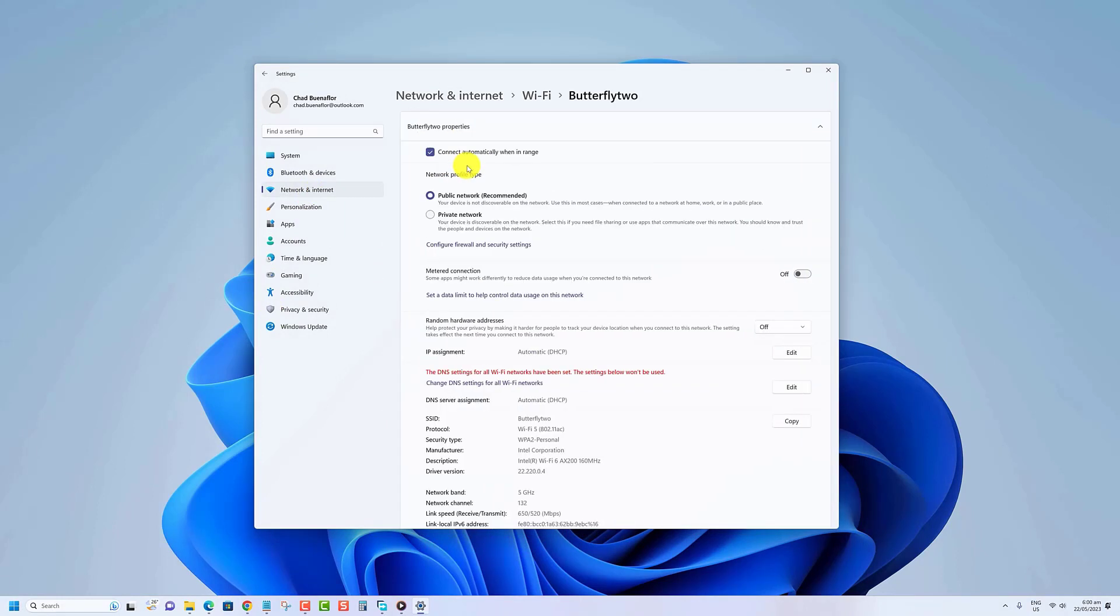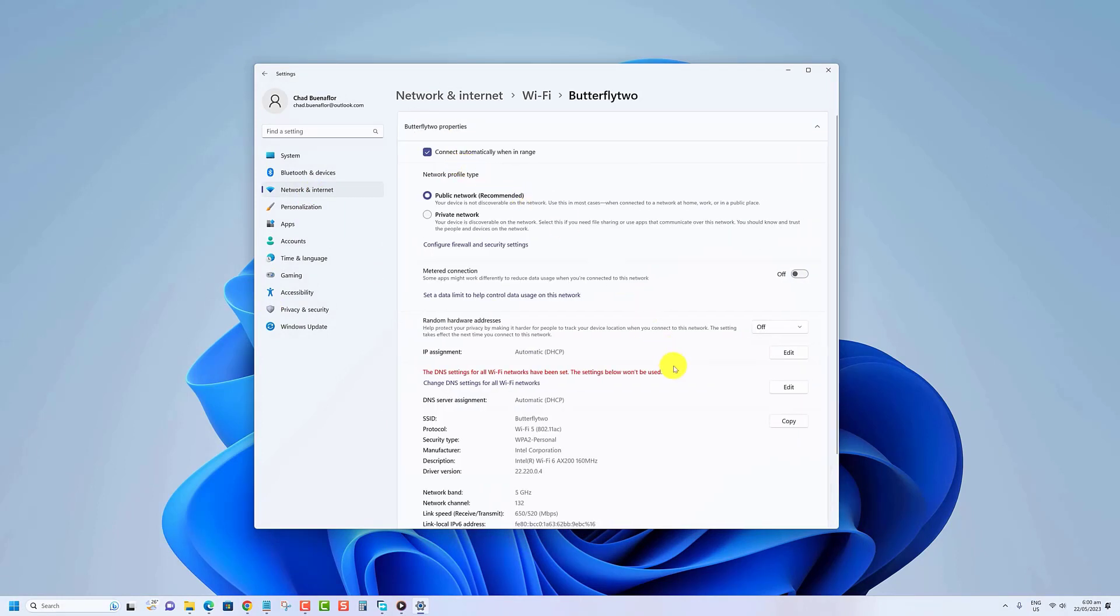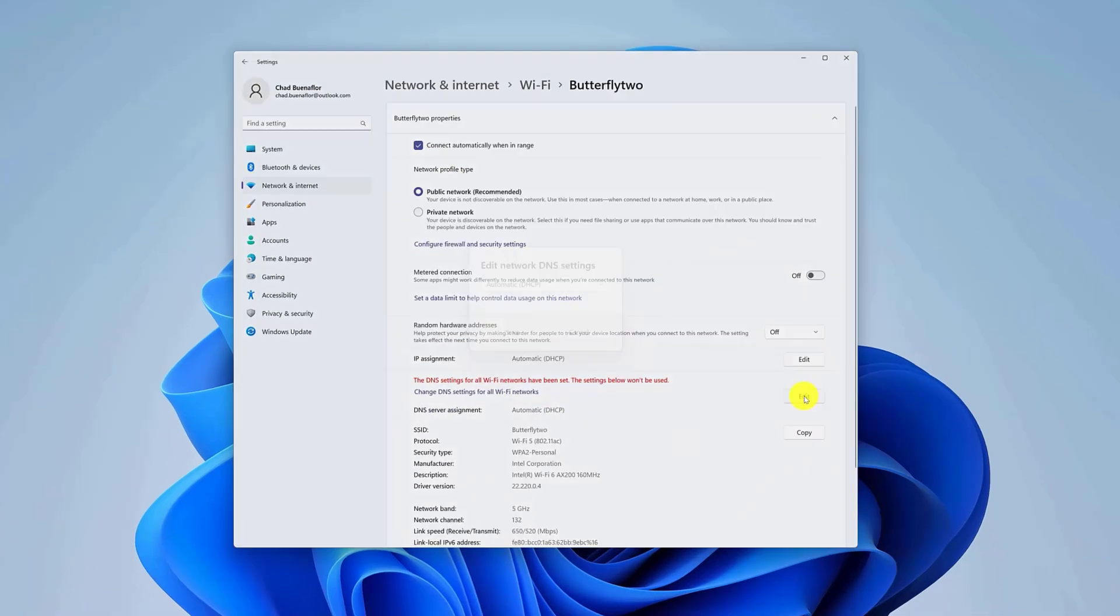Scroll down and click Edit next to DNS server assignment to modify the DNS settings.